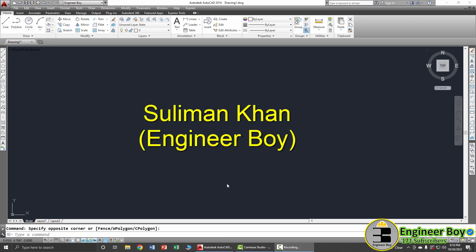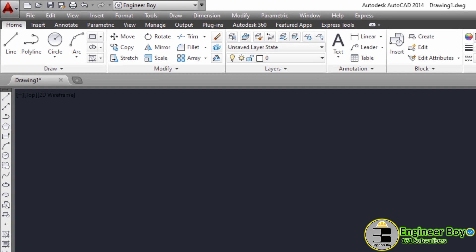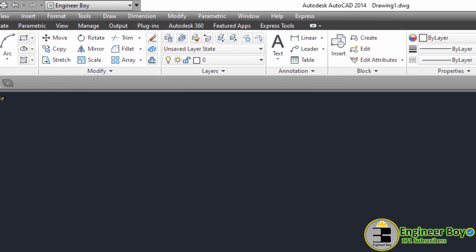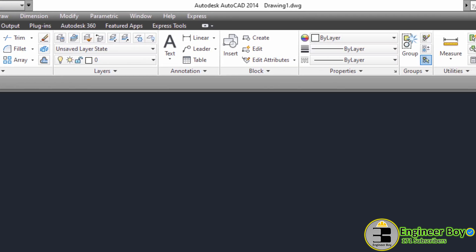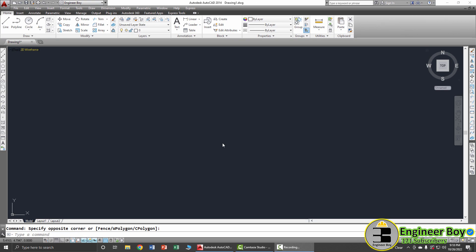I'm Suleiman Khan and you're watching the Engineer Boy. In this video we will be working with the line functionality. I'll be using AutoCAD 2014; you can use any version, it does not matter.